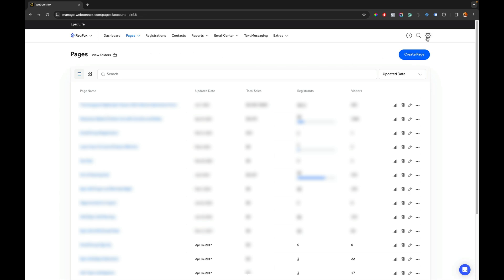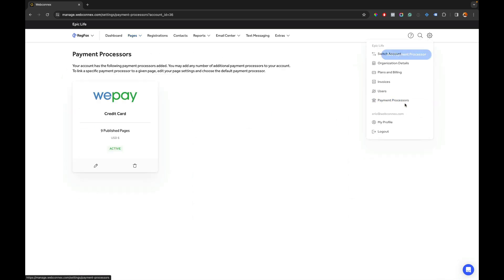So first thing we're going to do is up here to the gear we're going to go over to payment processors and here we see that WePay is my payment processor and it's tied to nine published pages.